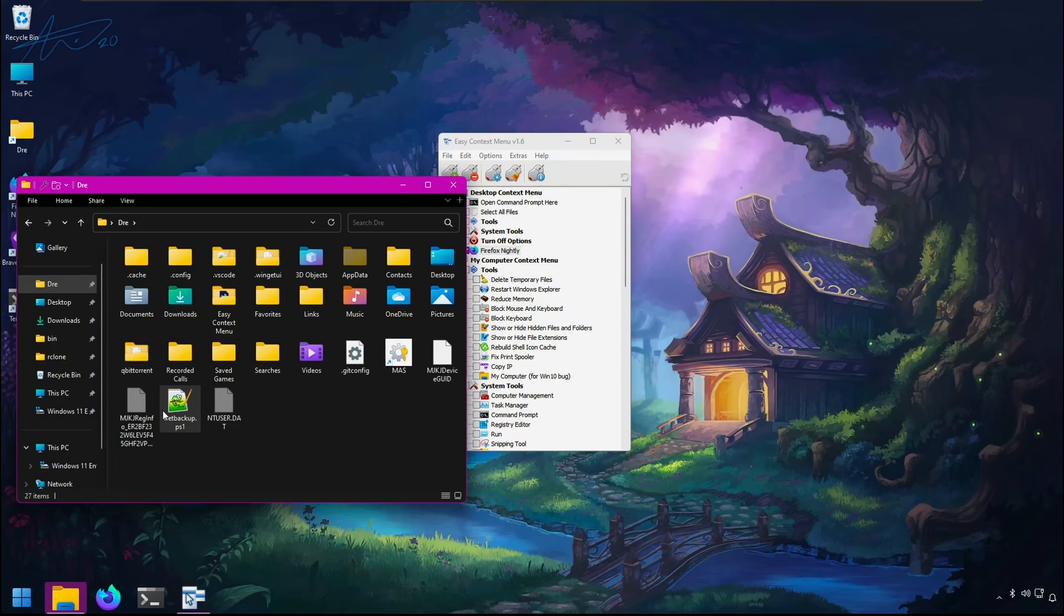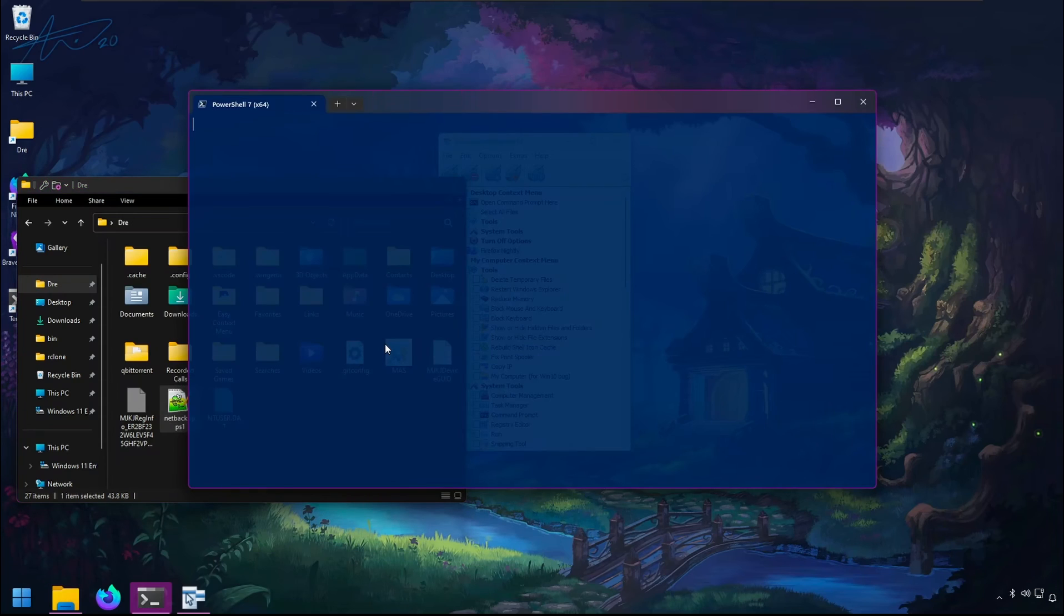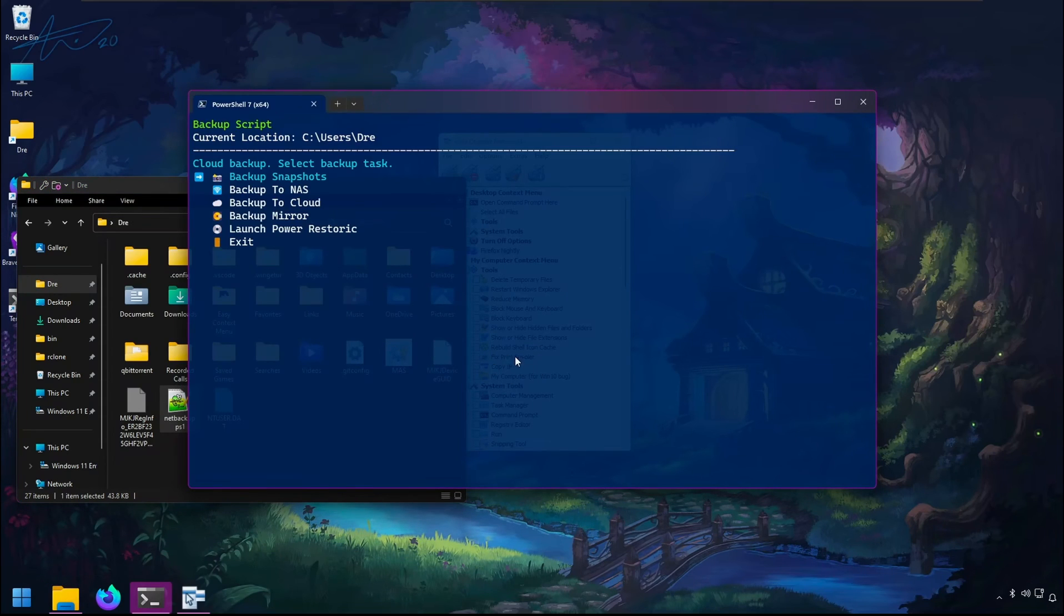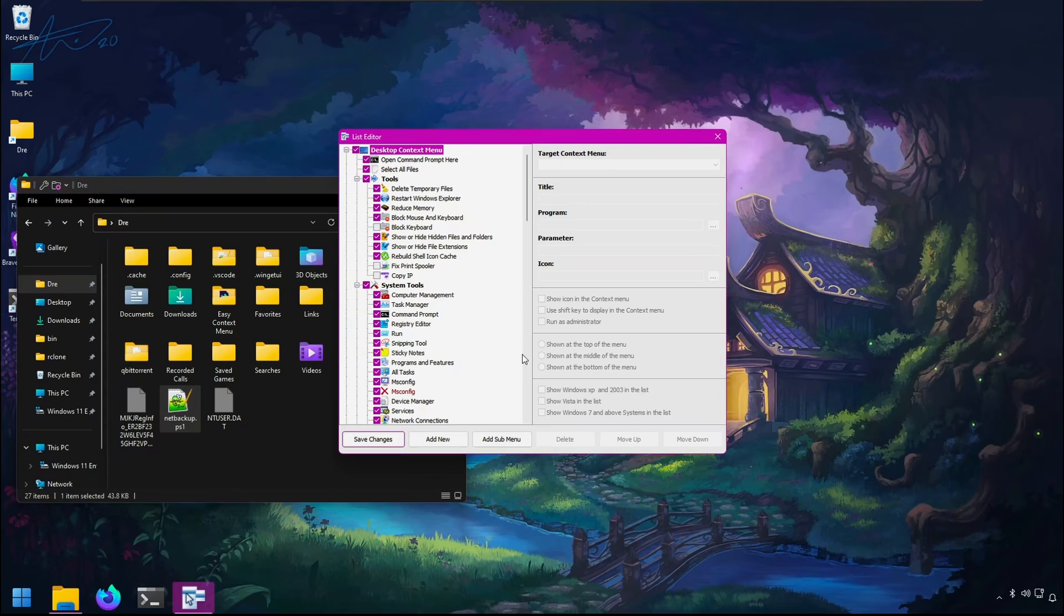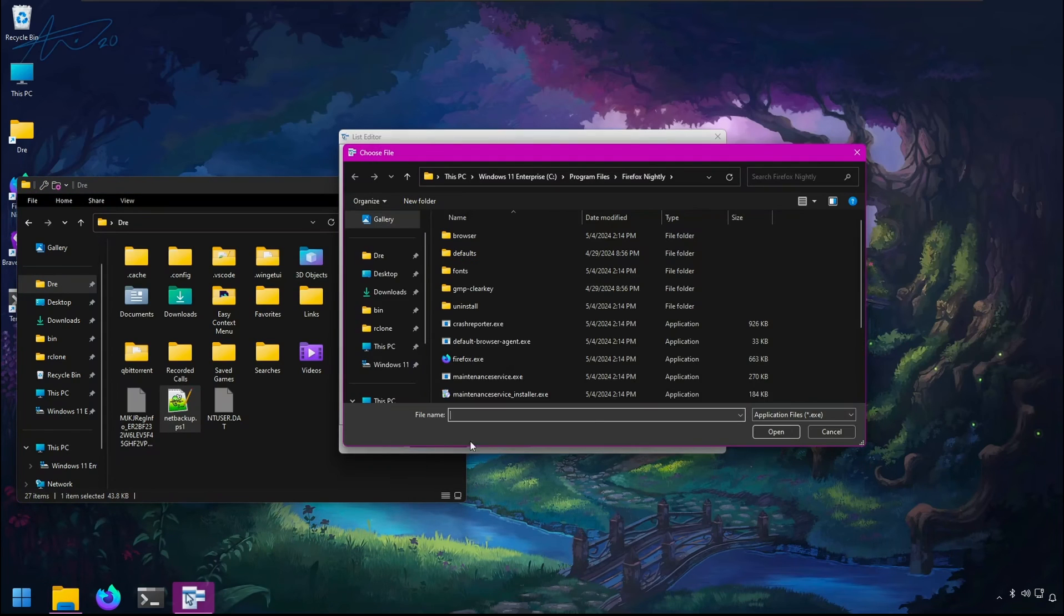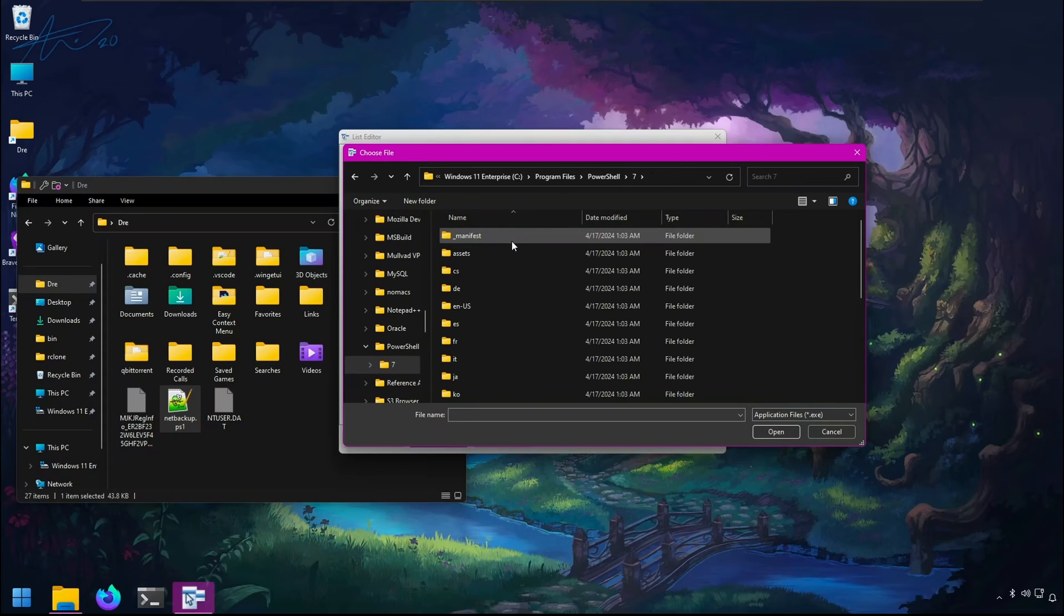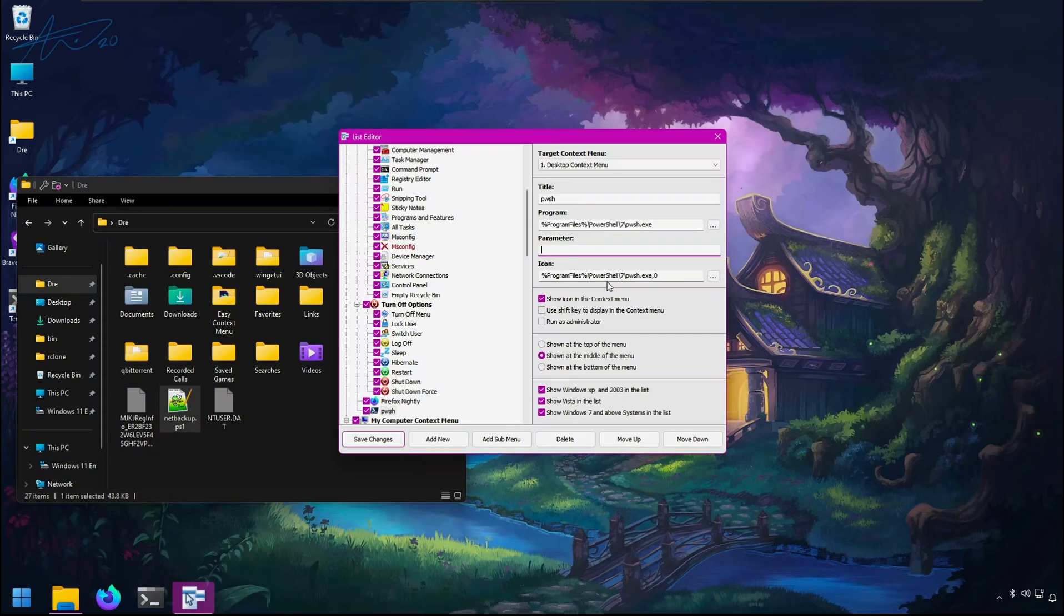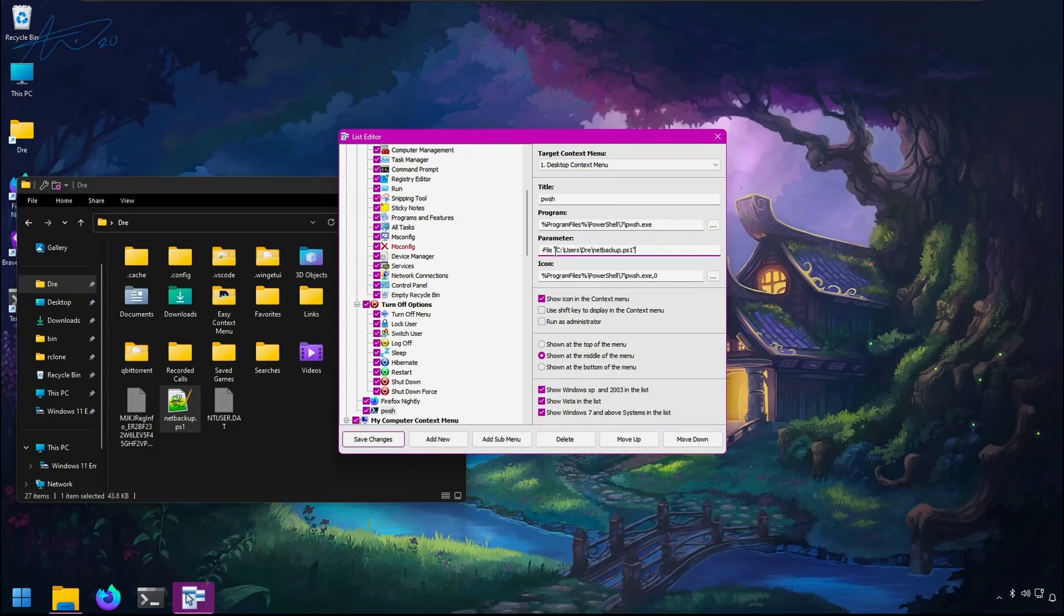Speaking of scripts, I have a script called NetBackup that I use to back up to the cloud and various storage across my PC and network. I'd like to open this script from the context menu as well. In the list editor, I'll add the program—in this case, PowerShell 7. Then for the parameter, I'll add -File and locate the path for the script. Hit save.